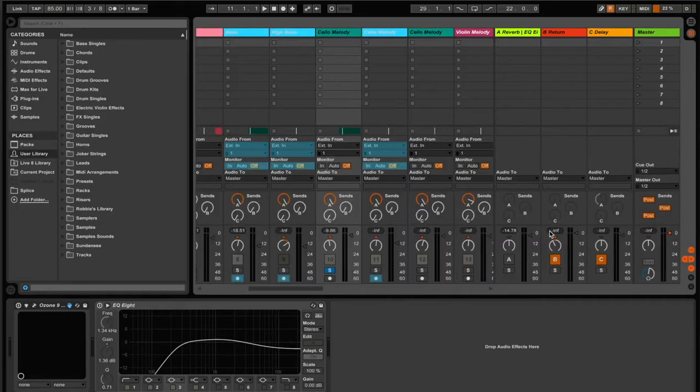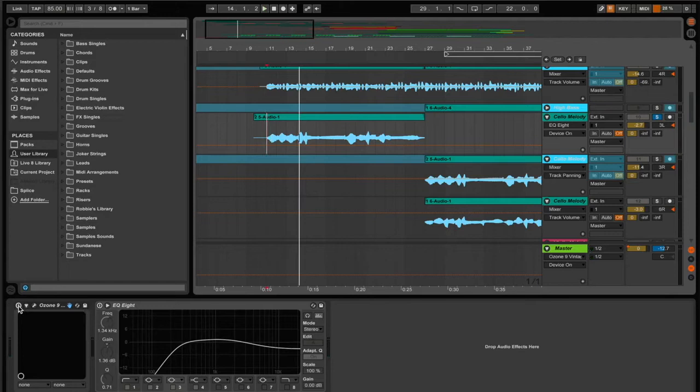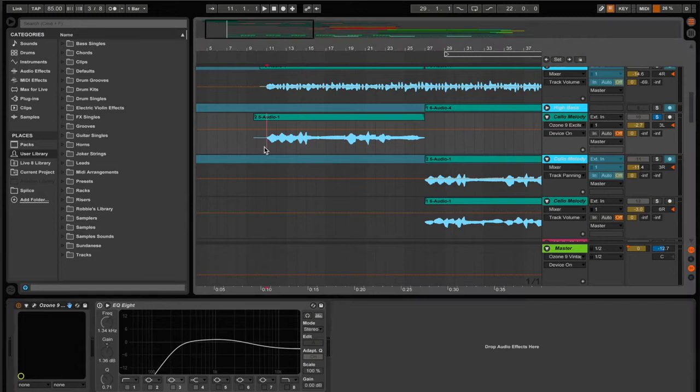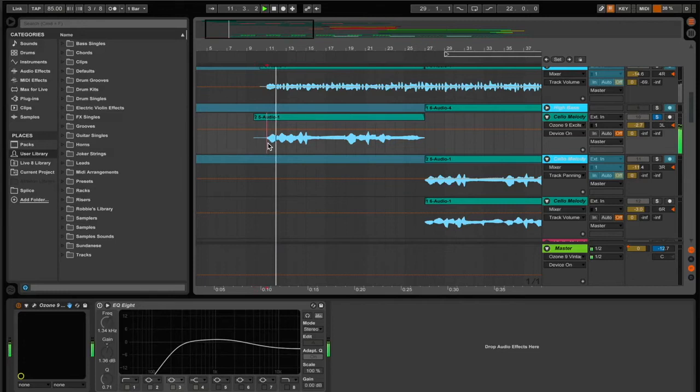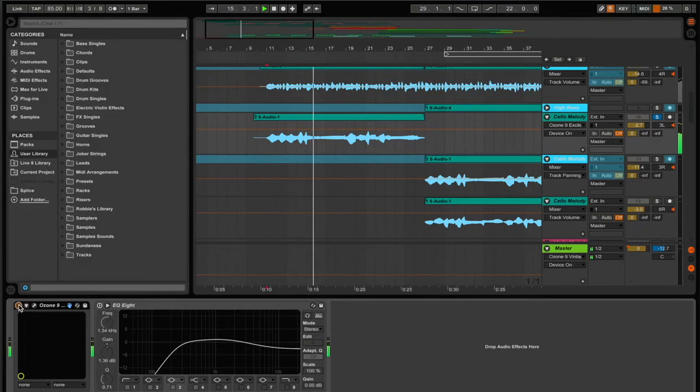So that's already sounding good there. Next thing I use is an exciter—I use Ozone, but again you can use like every software probably comes with an exciter. You can probably find it online for free, but it just adds a little bit of extra texture to it. So one more time without it, and then with. You can kind of hear the highs just a little bit more clear.